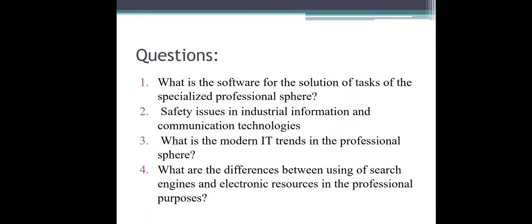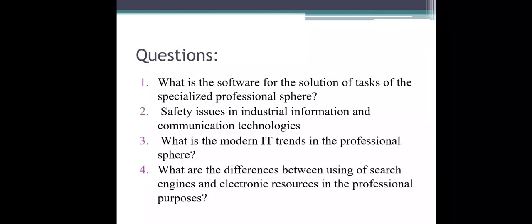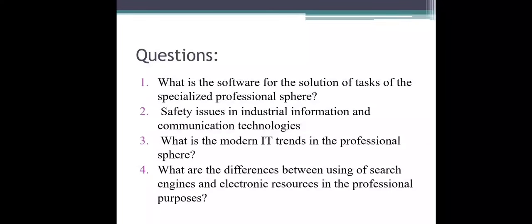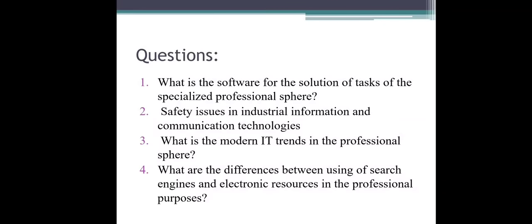Review questions: What is the software for the solution of tasks in the specialized professional sphere? What are the safety issues in industrial information and communication technologies? What are the modern IT trends in the professional sphere? What are the differences between using search engines and electronic resources for professional purposes? Thank you for your attention. Goodbye.